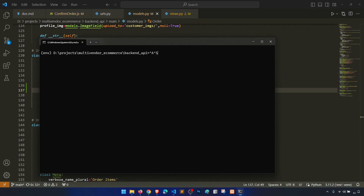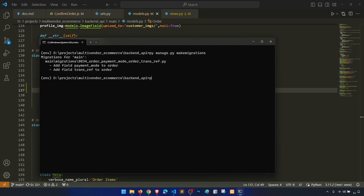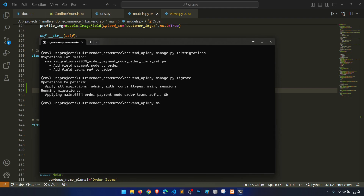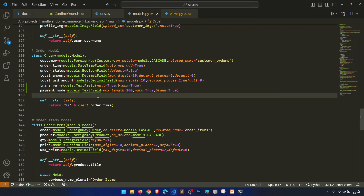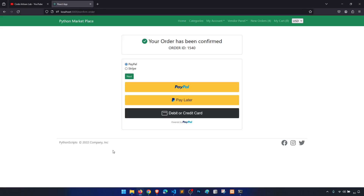Now let's migrate this. First, run `manage.py makemigrations`, then `manage.py migrate`, and then `manage.py runserver`.